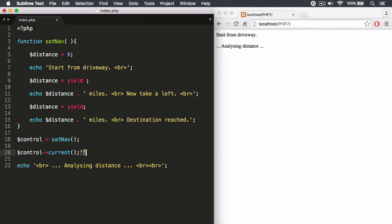So those values can be given back, but we want to do something a little bit different. This is something that's really special with generator functions: the fact that we can actually send values as well. We don't just have to receive them like with the current method. We're receiving a value from the yield statement, but in this case, we want to do the reverse. We want to send yield a value, and you can see how this is quite powerful, because once I send this yield a value and we yield that value,